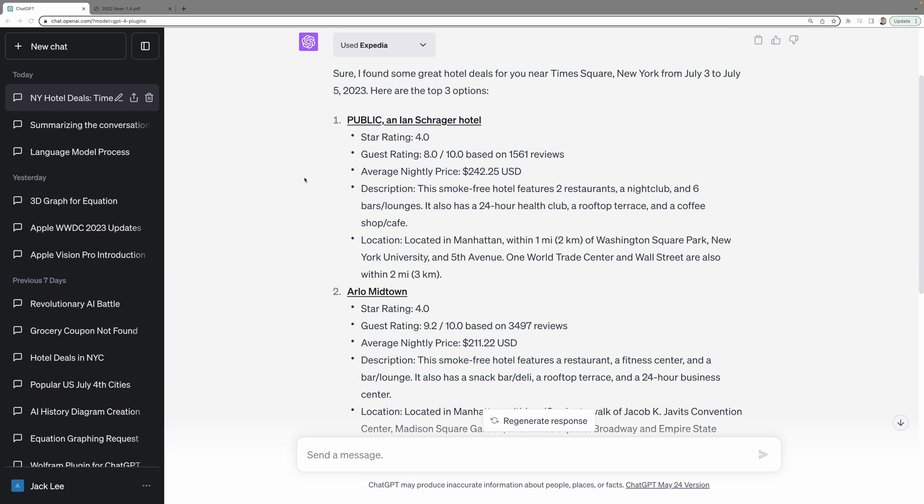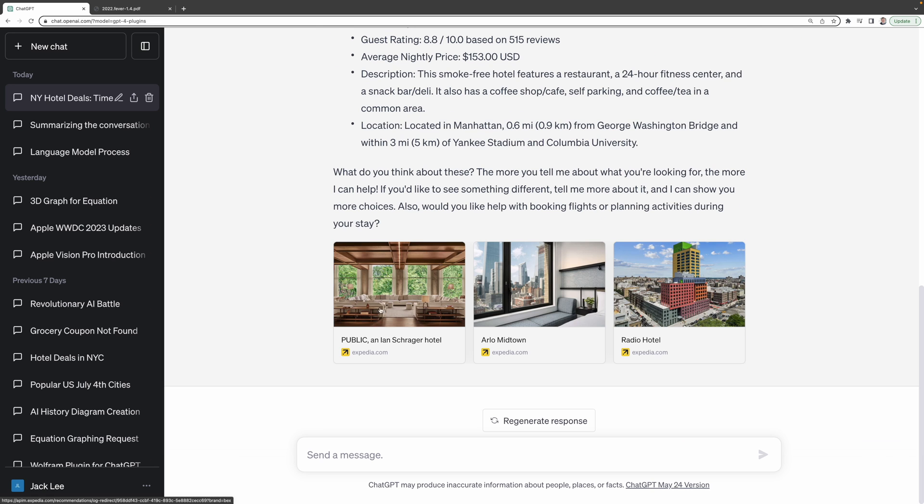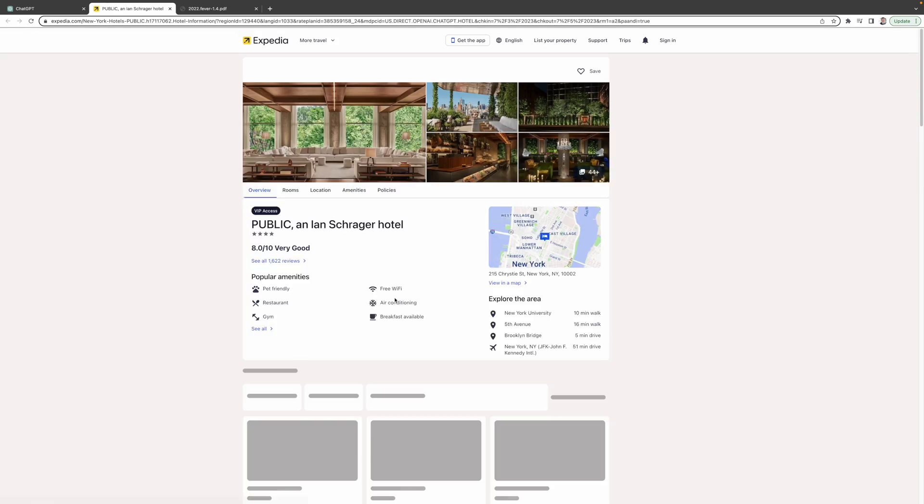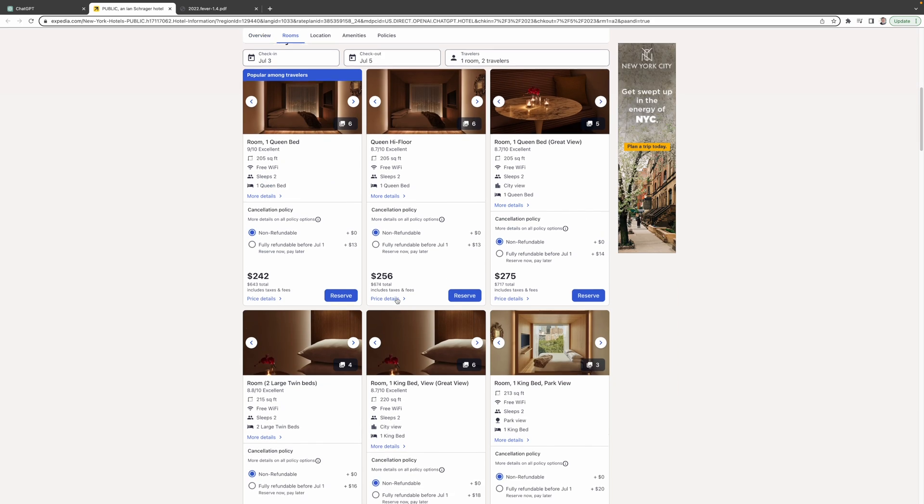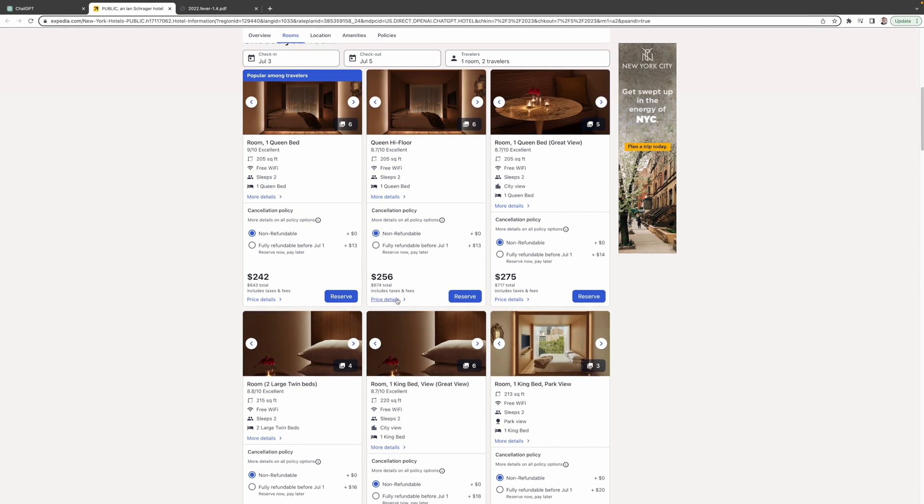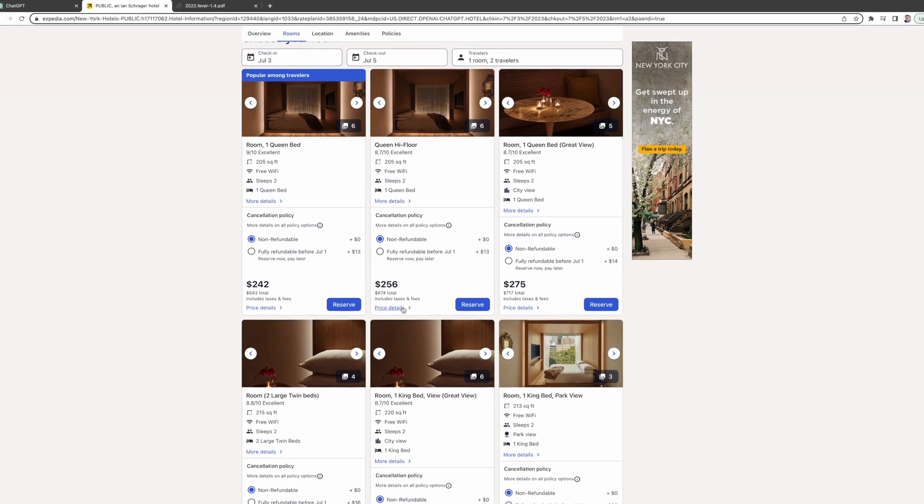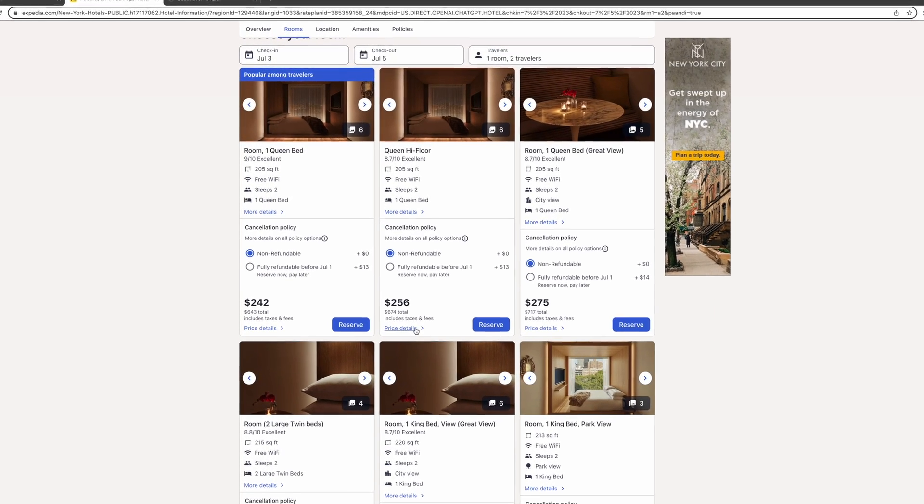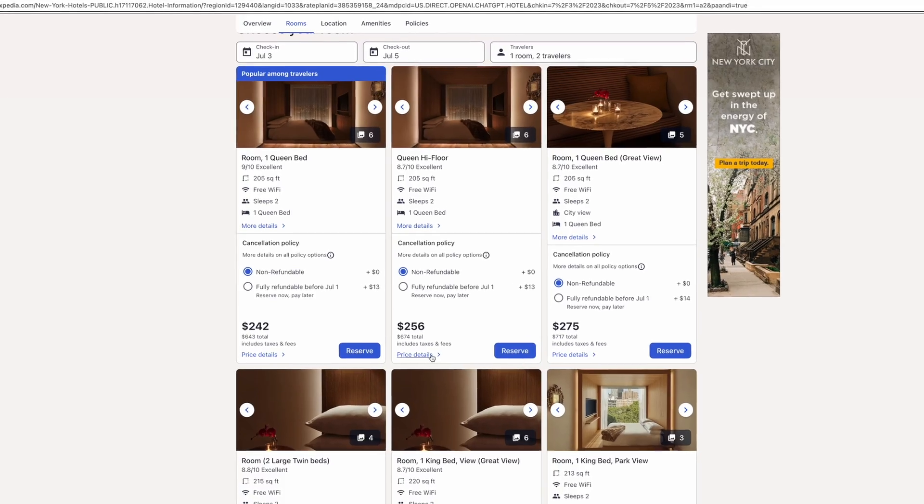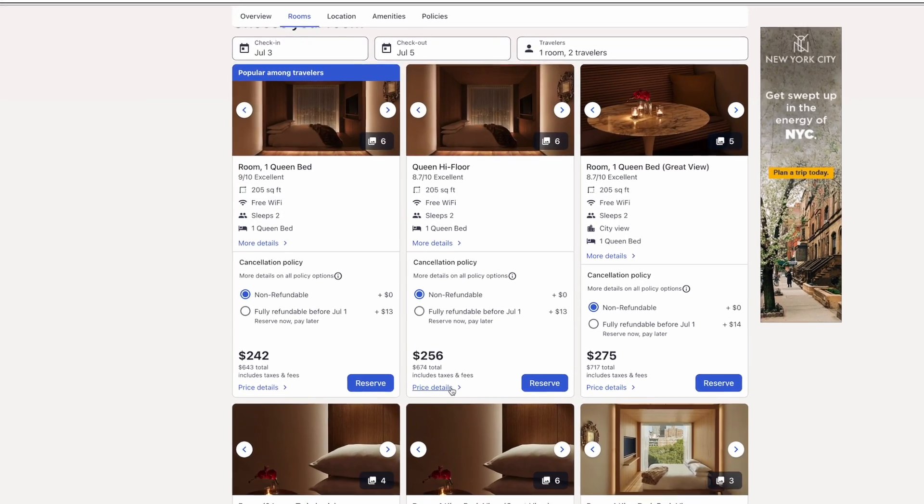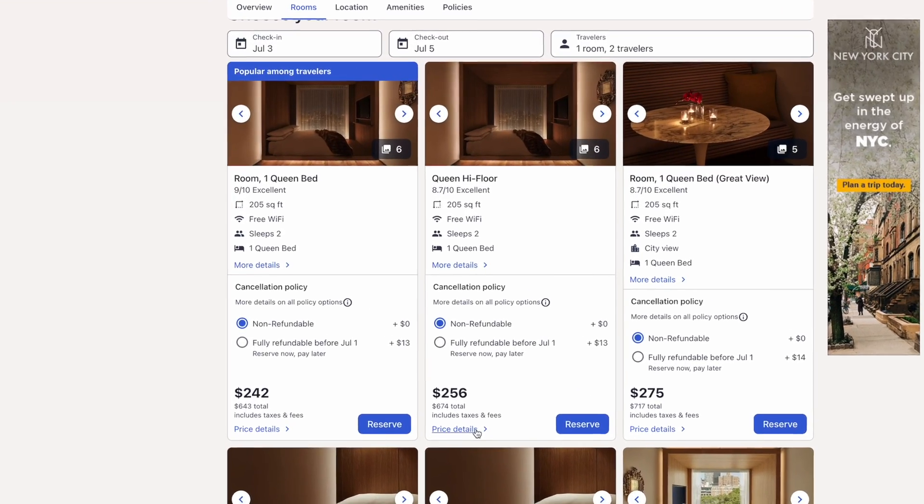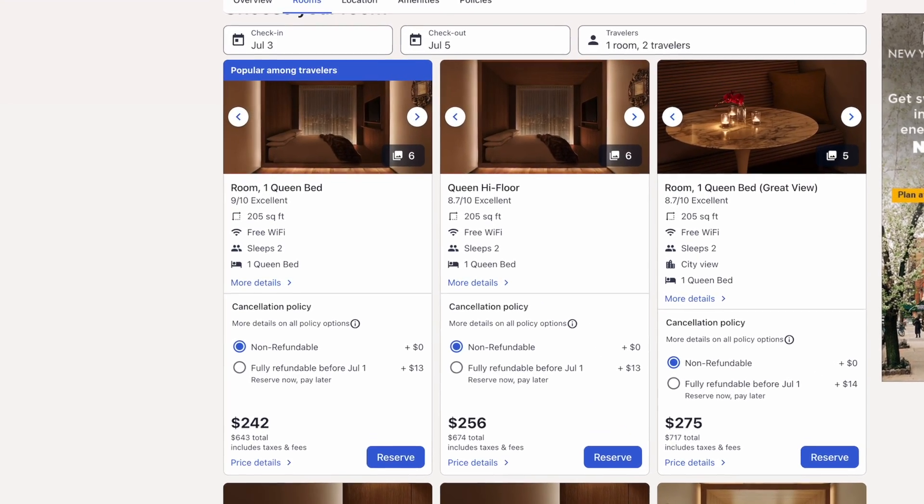While it doesn't directly book the hotel for you, it offers all the essential details like price, rating, description of the hotel and location. It's incredibly handy. Plus, it even provides images of the hotels and direct links to make your booking. Acting like your personal travel assistant, the Expedia plugin helps you make informed decisions and save money.